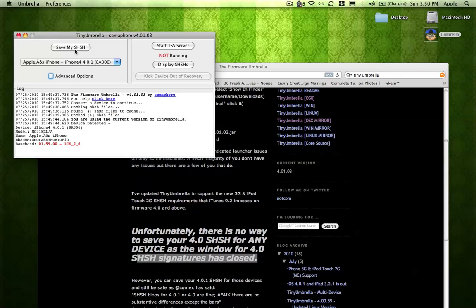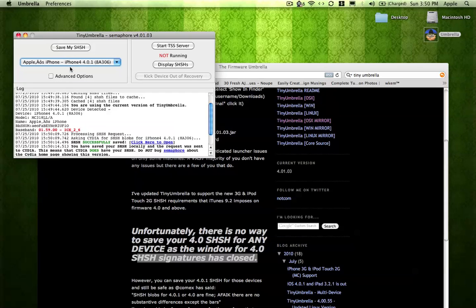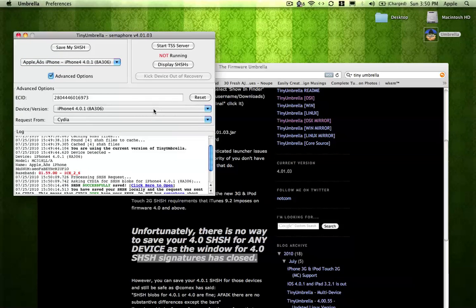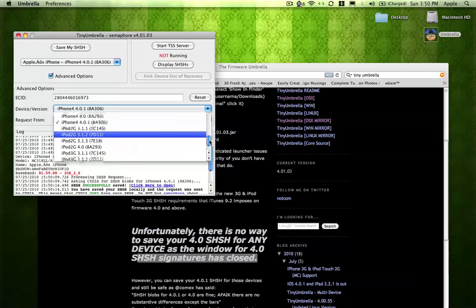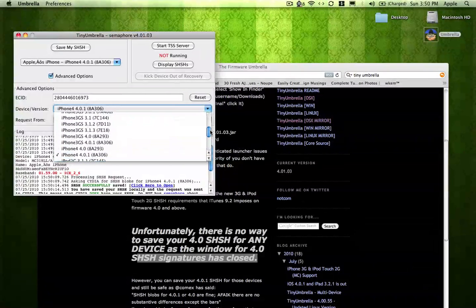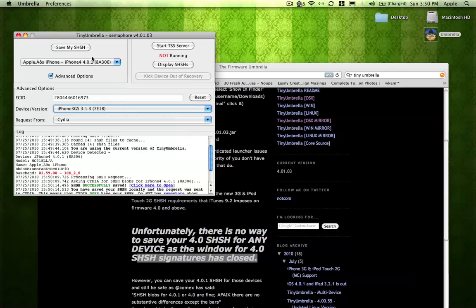And for iPhone 4 users, just plug and play basically. And for other devices, you just got to go to Advanced Options. If you upgraded to 4.0, like let's say if you're on a 3GS and you already did the 4.0 upgrade and you didn't save your blob, you can just simply go to iPhone 3GS and just select this. Select that and then save it. And from there, you can downgrade from 4.0 to 3.1.3.